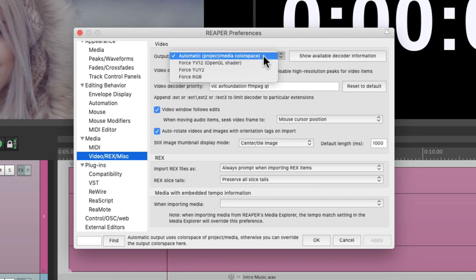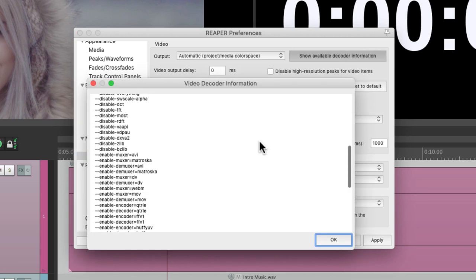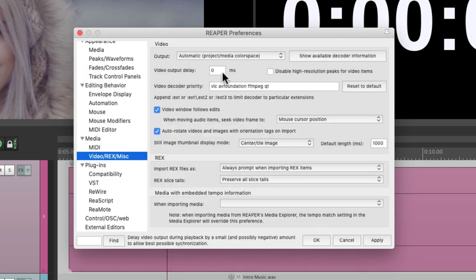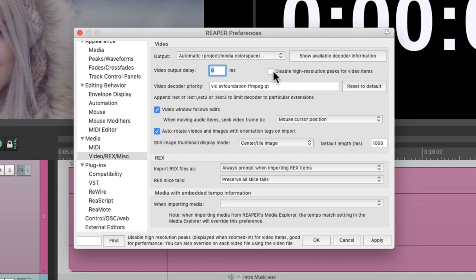We could also show the available decoder information right over here, which opens up this file so we can see the decoder information. We can adjust the video output delay right over here — this is useful because video works with frames, so it can be hard to line things up perfectly. We can adjust the output in milliseconds in a positive or negative direction to move the video around our audio. We could also disable the high-resolution peaks for video items, which will help performance when zoomed in.